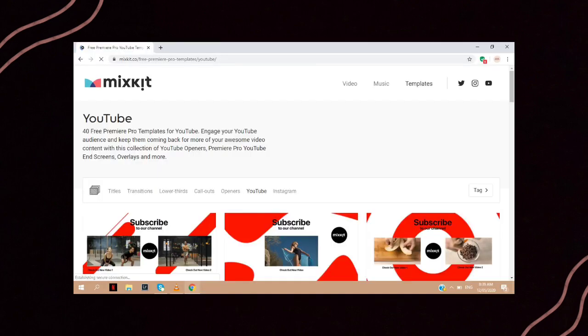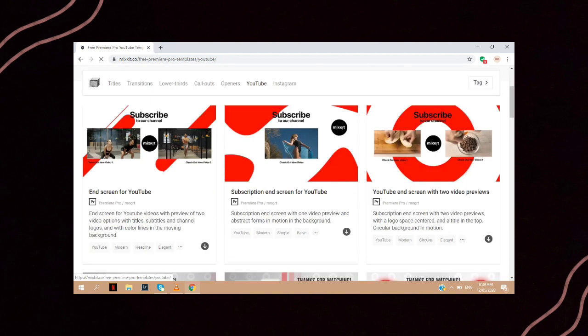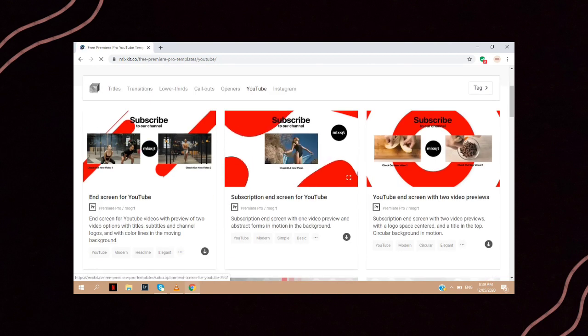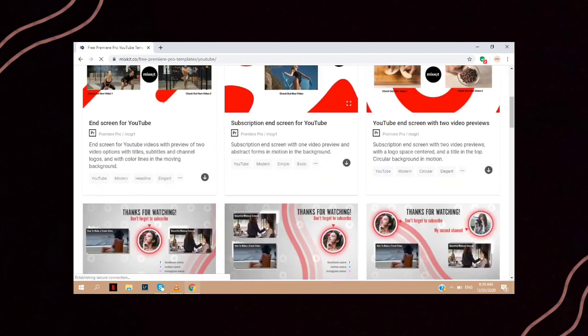They also have video templates that you can use as your YouTube video end screen. These are totally amazing and I know you would surely love it.